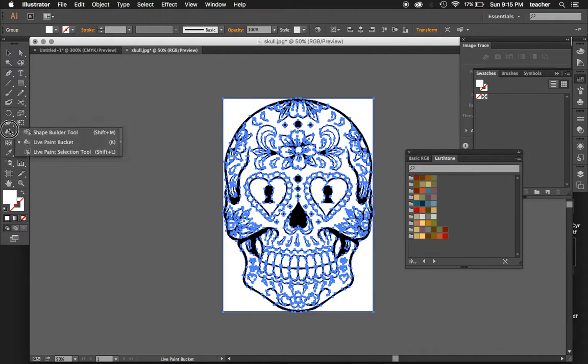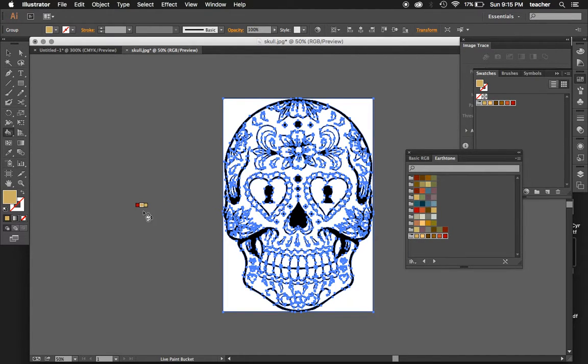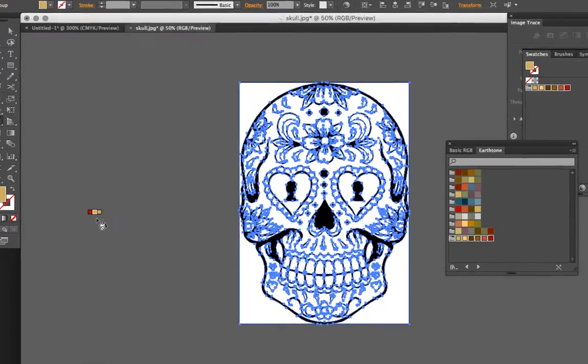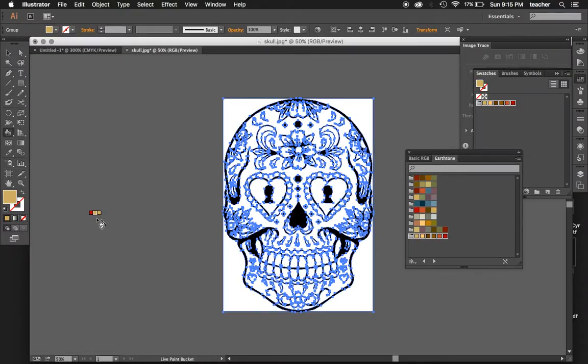This is your live paint bucket, and you'll notice if I click on a set of swatches here, my swatches appear above my live paint bucket. I can move to different colors by hitting the arrow keys on the keyboard.